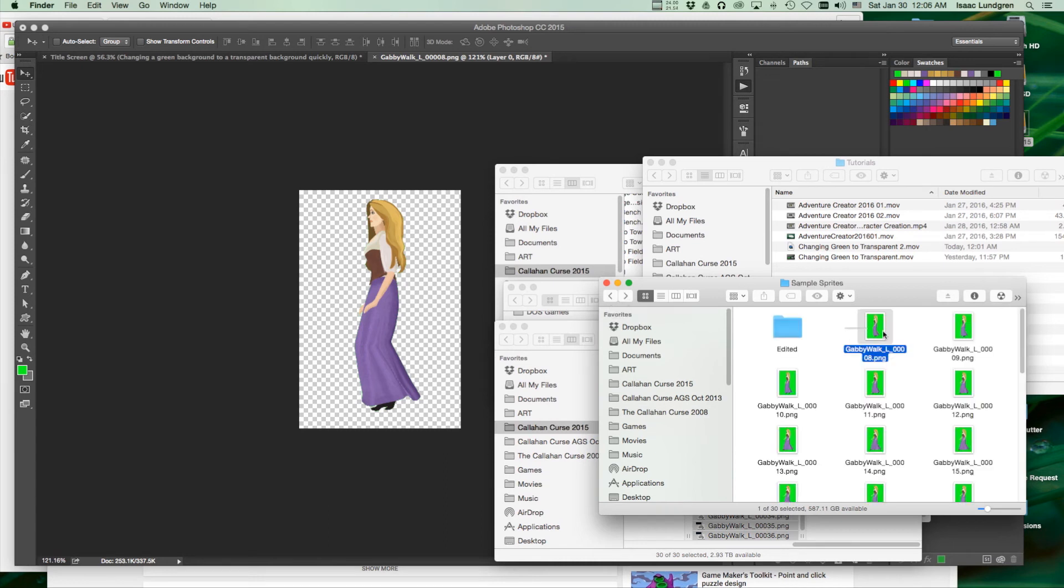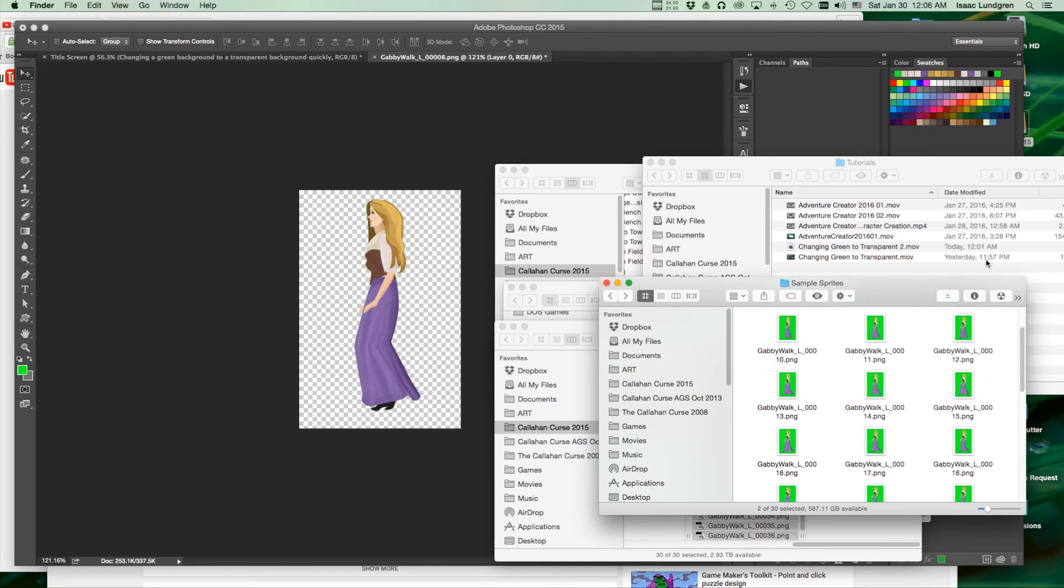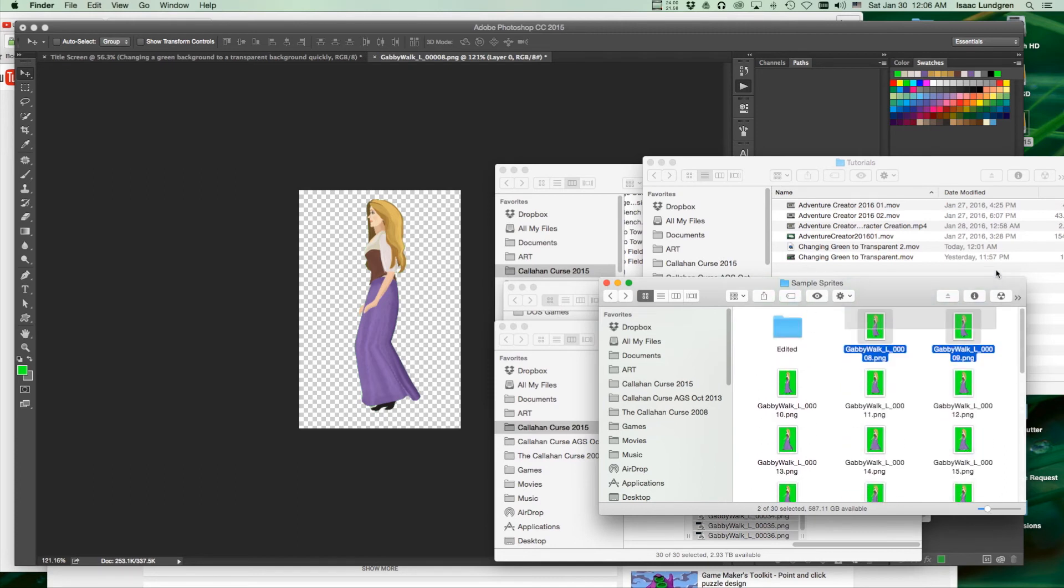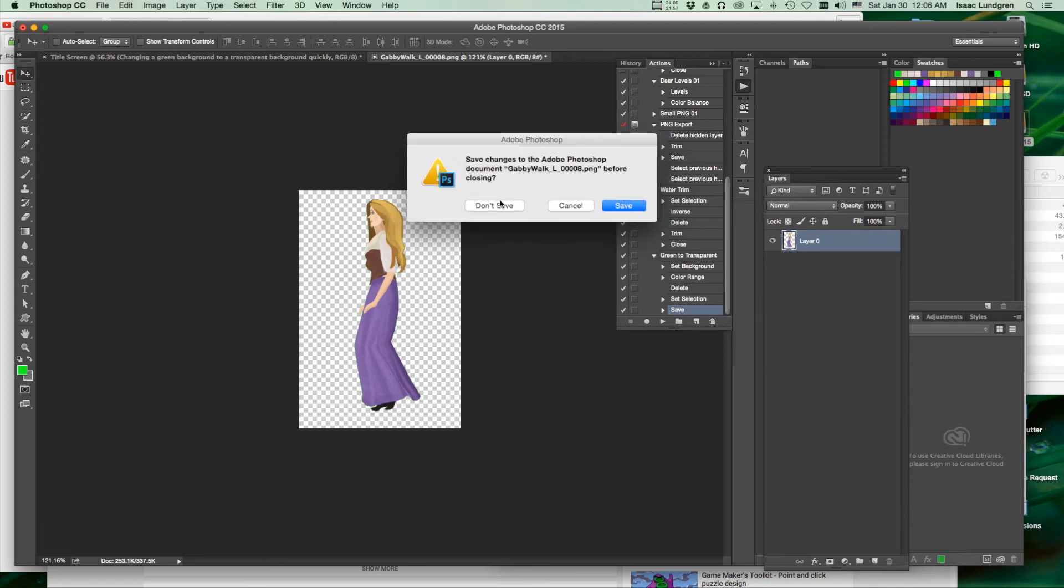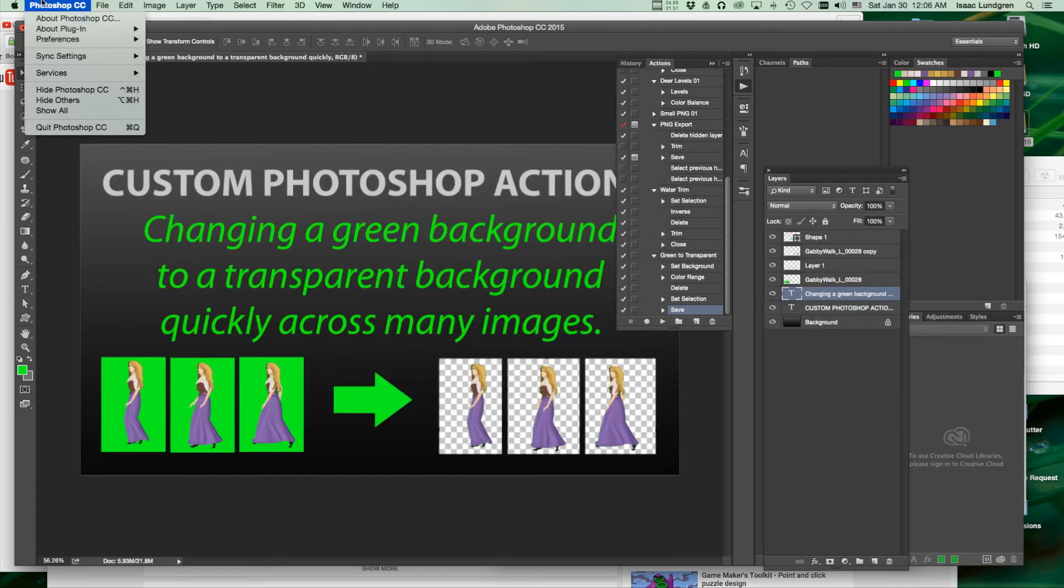Since we don't need two copies, it's going to run over this entire folder again. That image will get the same action performed on it again. We can close this image. We don't need to save the original.